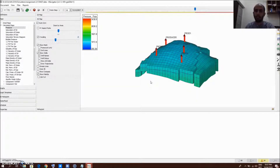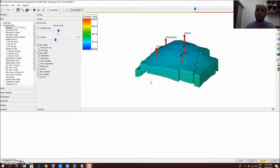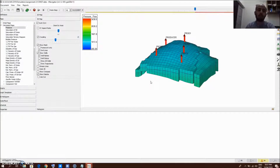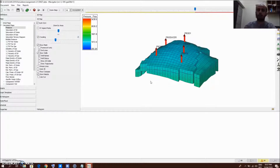Hi everyone, my name is Ziyad. Today me and my group, Jamal and Abdullah, we're going to explain how to drill producer and injector wells and also how to convert a producer well into an injector well.